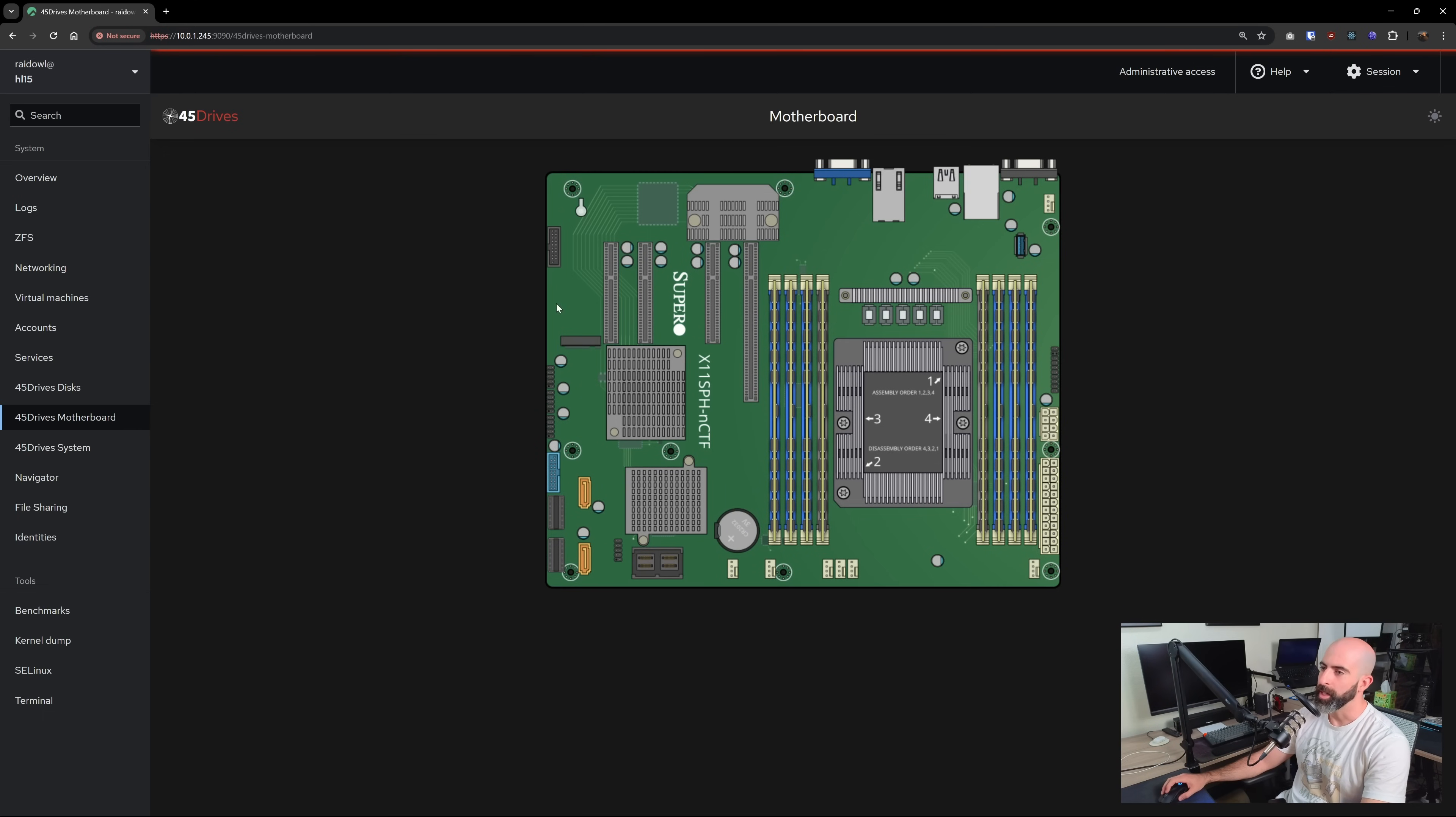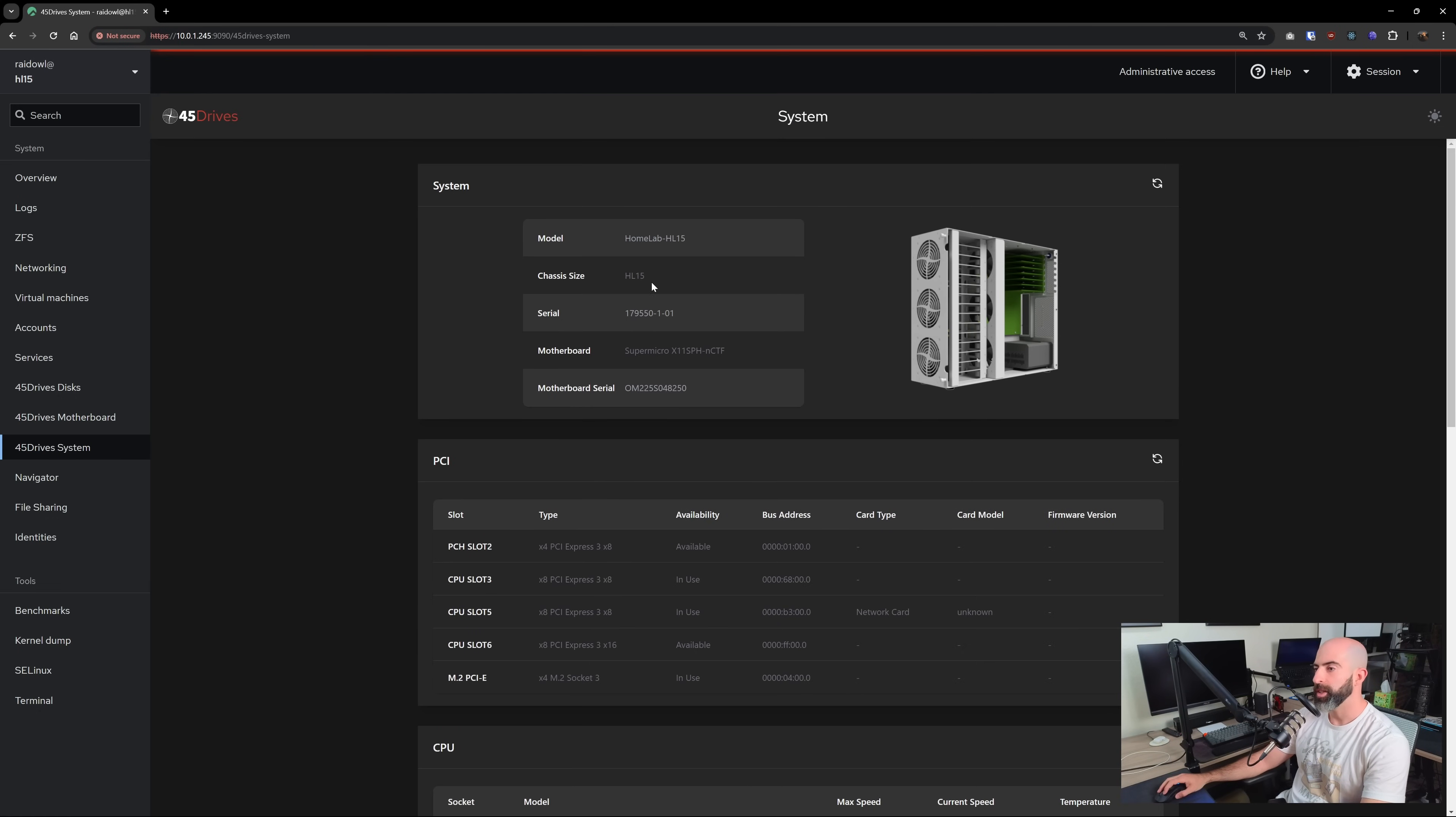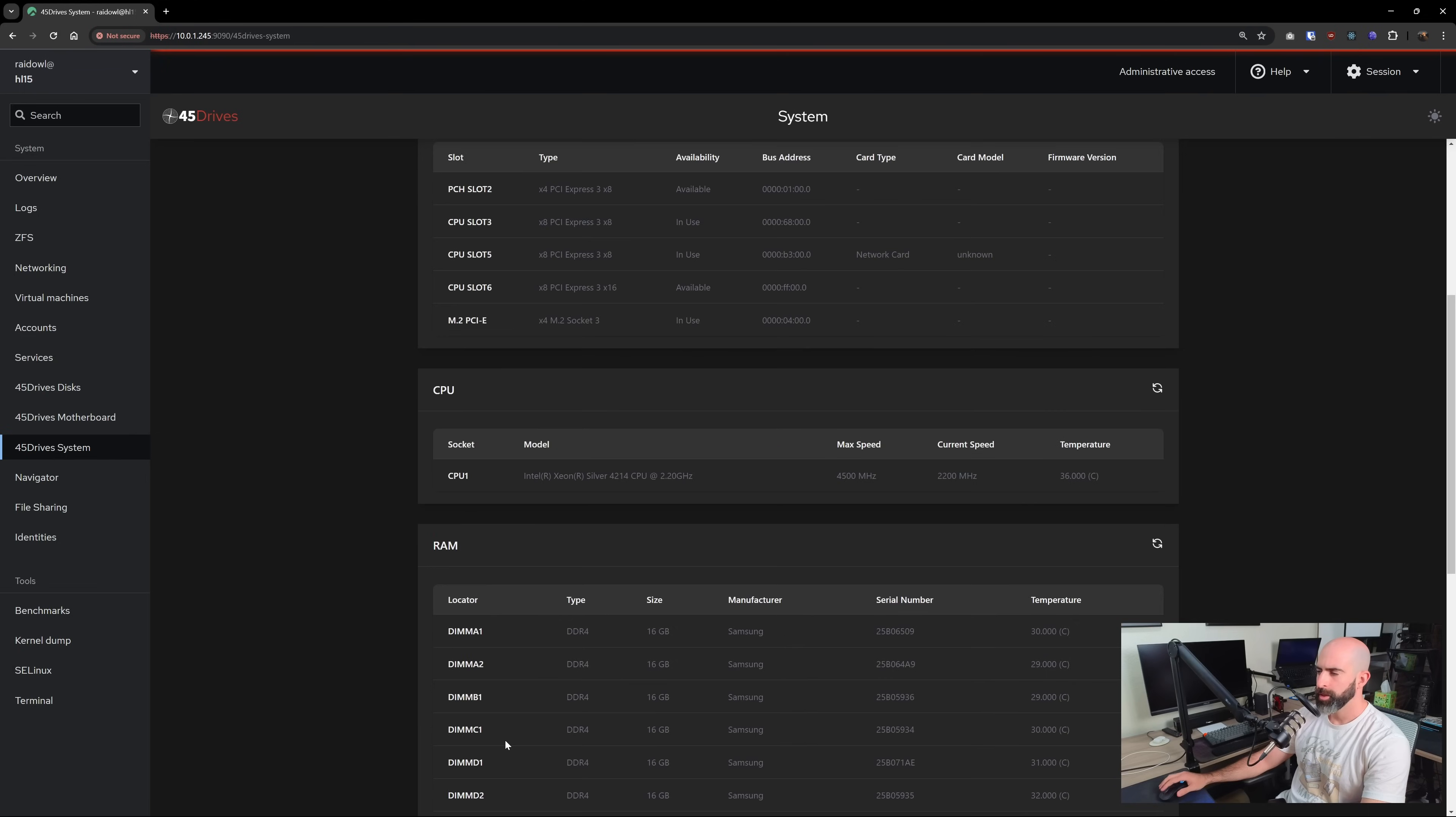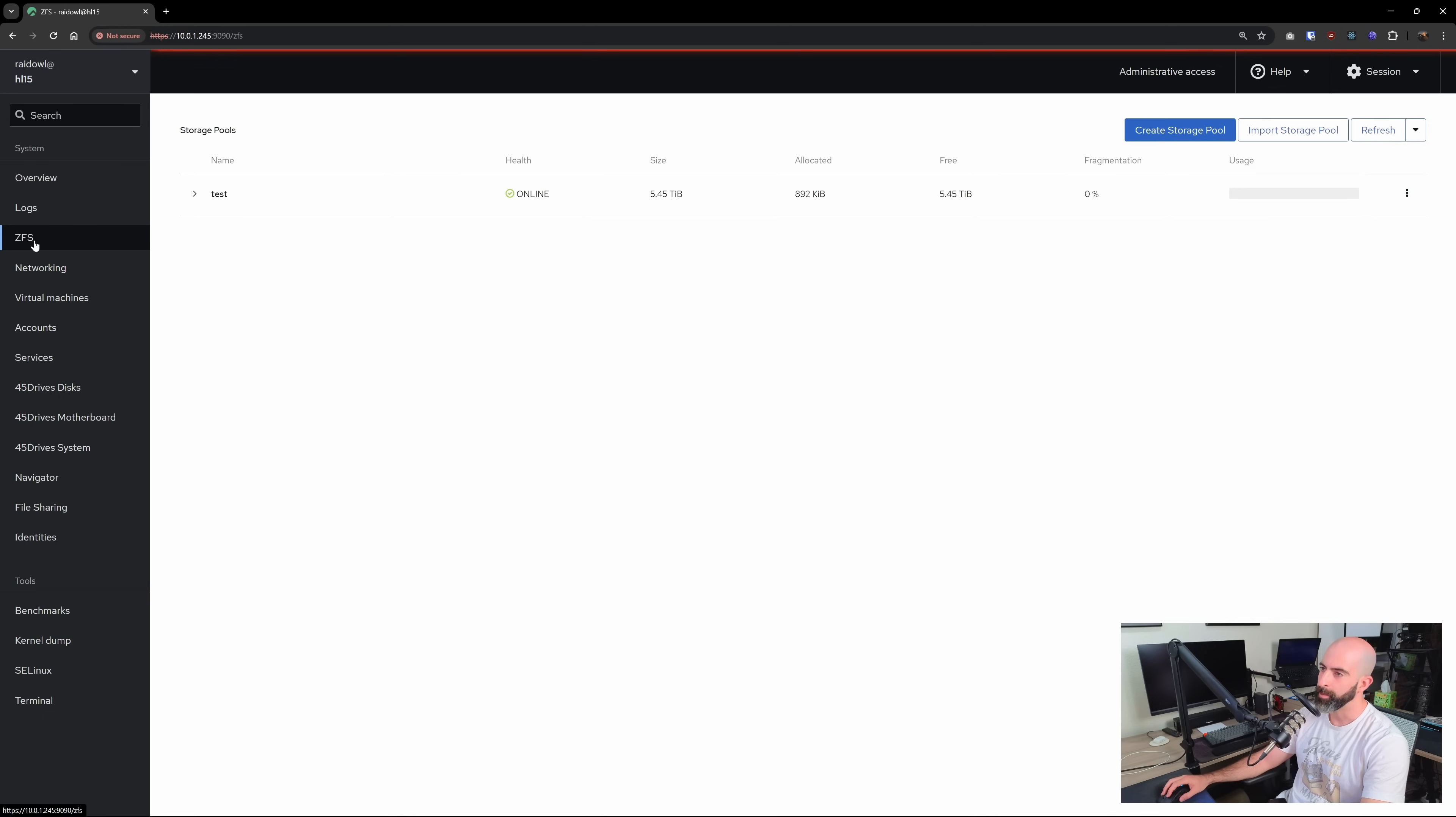Kind of just spitballing here. Moving on to the 45 drive system. This just gives you an overview of your entire system. So you can see I'm running the HL 15. Here's all my PCI slots and even my M.2 slot, the processor I'm using, the RAM, all my network stuff and IPMI. So yeah, like I mentioned, these are some pretty useful little sections over here, but if you're installing Houston and you're using a 45 drive system, you're probably using it as a NAS and you're probably using ZFS.